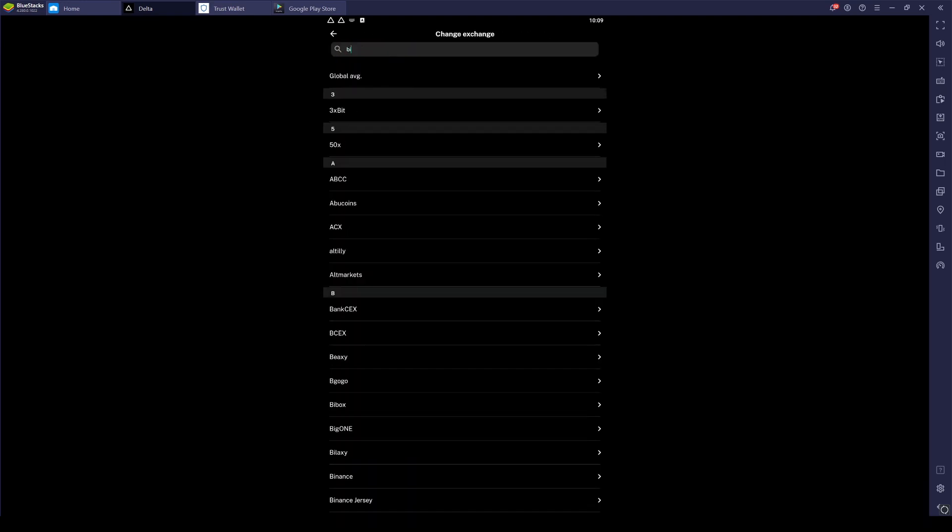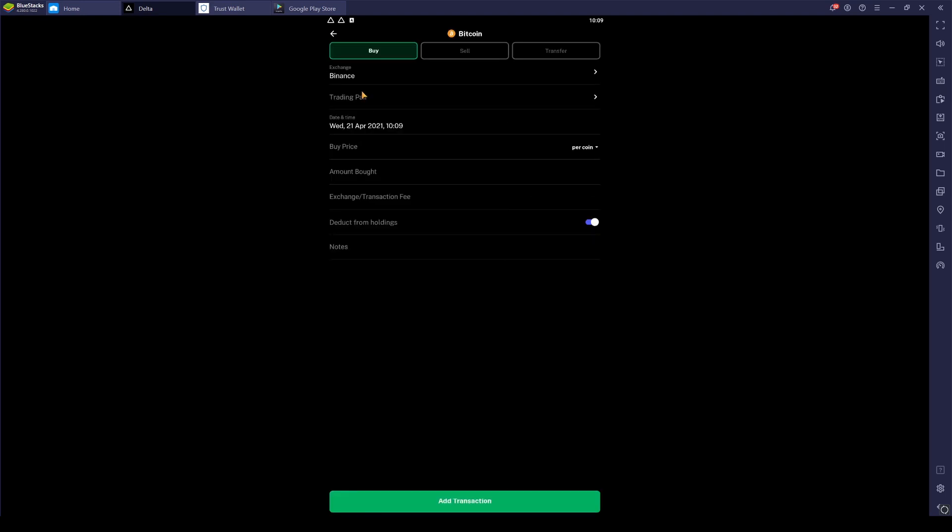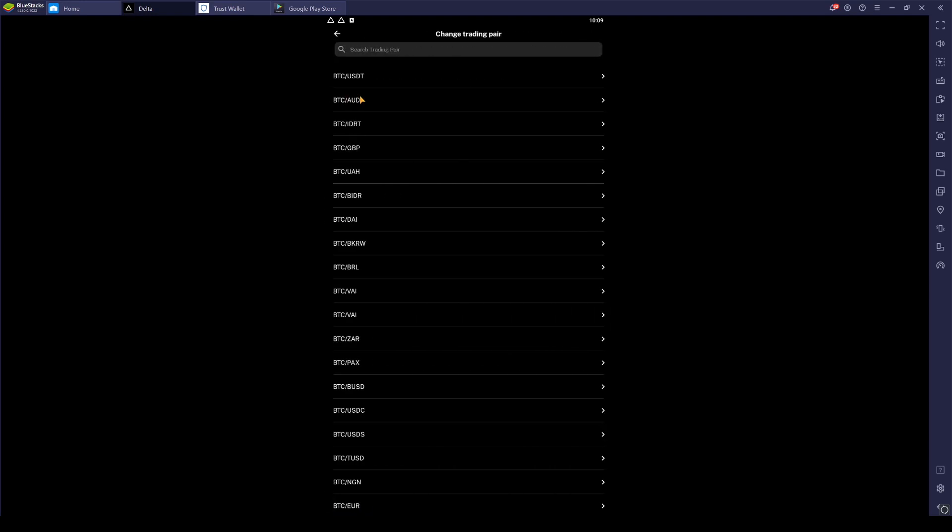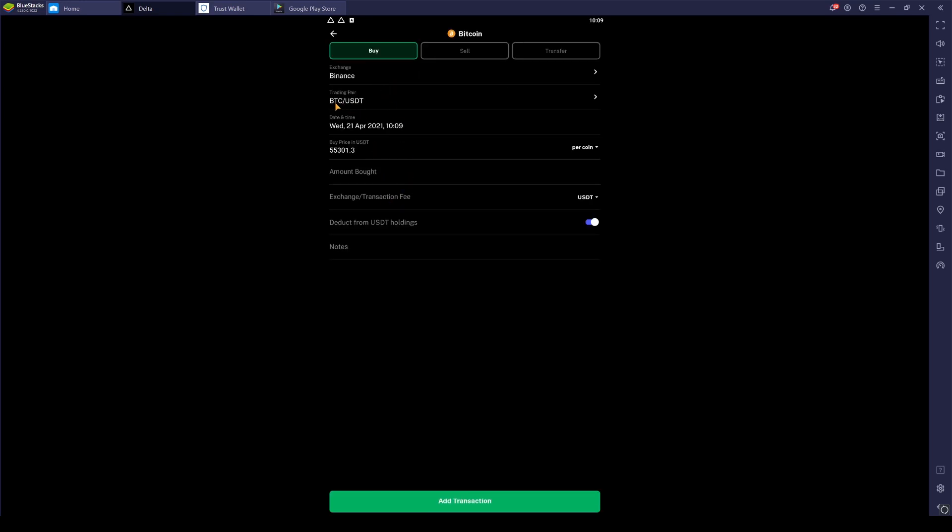We want to change the exchange to Binance. This is just a good way of remembering everything, where it is. You don't have to necessarily change the exchange if you don't want to, but I just find it a good way of tracking things. Once you get into the habit of doing this, things become a lot quicker. And also sometimes Delta remembers what you previously done. So we type in USDT, and there it is.